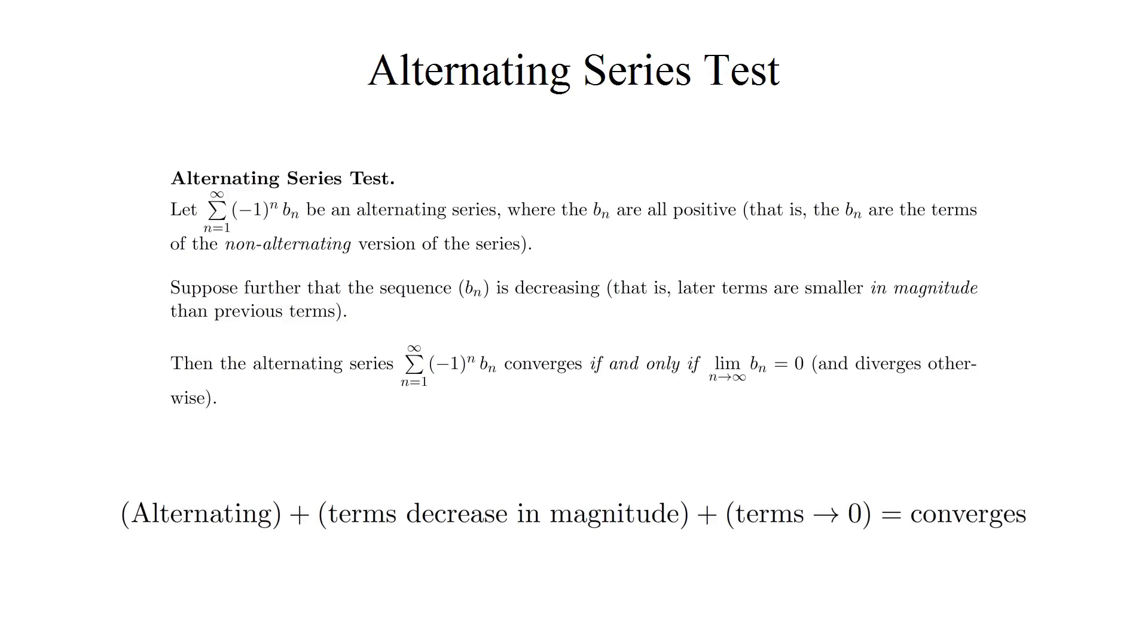So why does it work? Or to get to the heart of the matter, why does it succeed where the divergence test fails? To get a handle on it, let's try to visualize the partial sums of an alternating series whose terms decrease in magnitude and converge to 0.